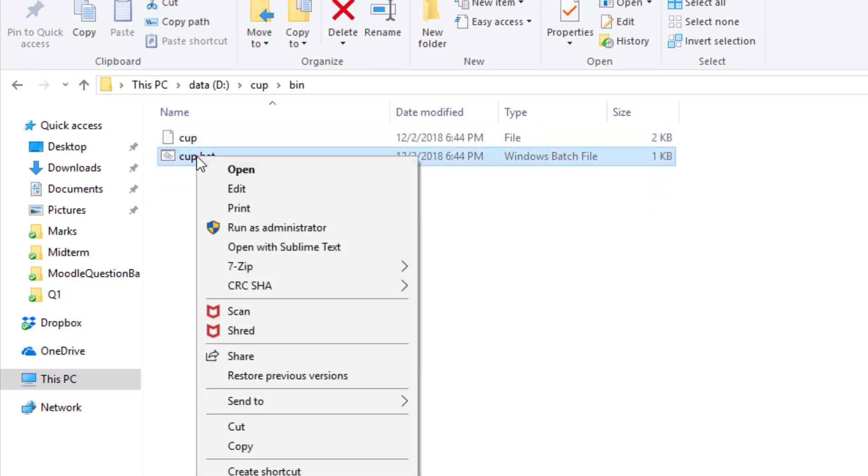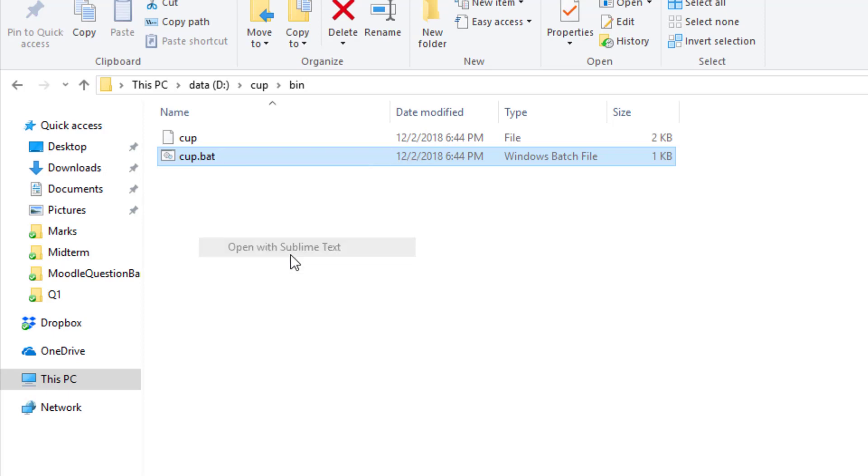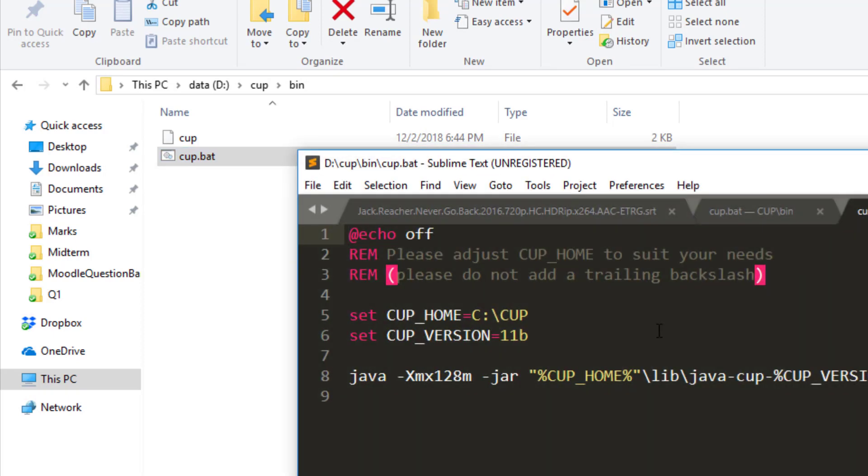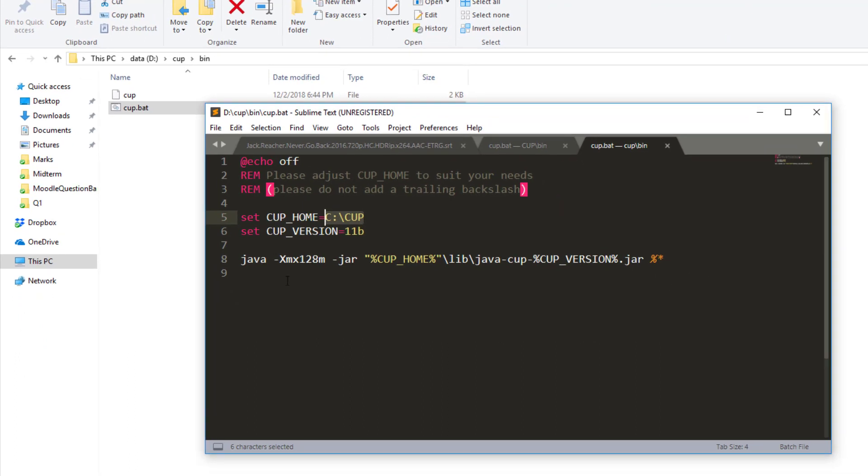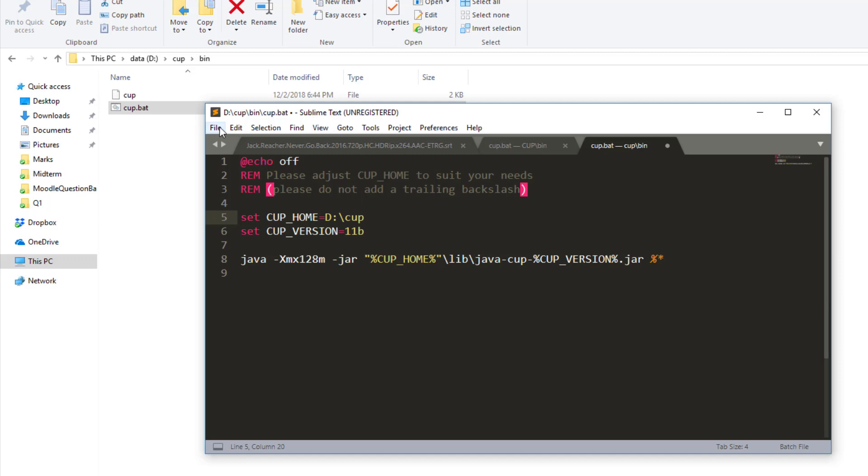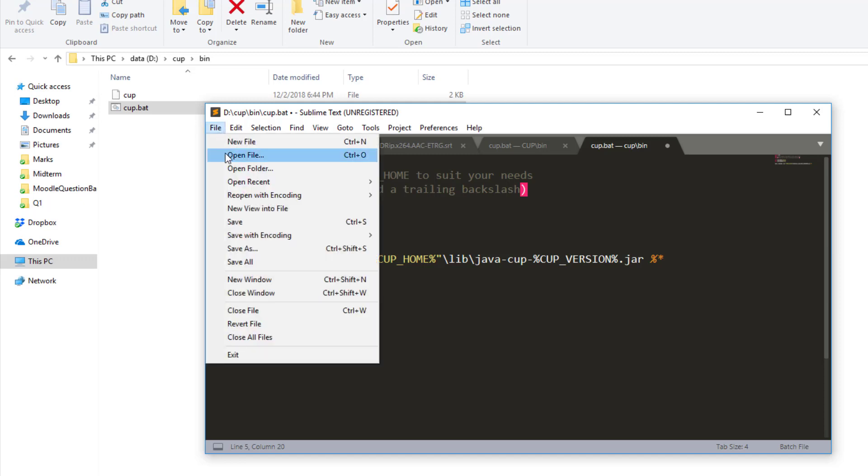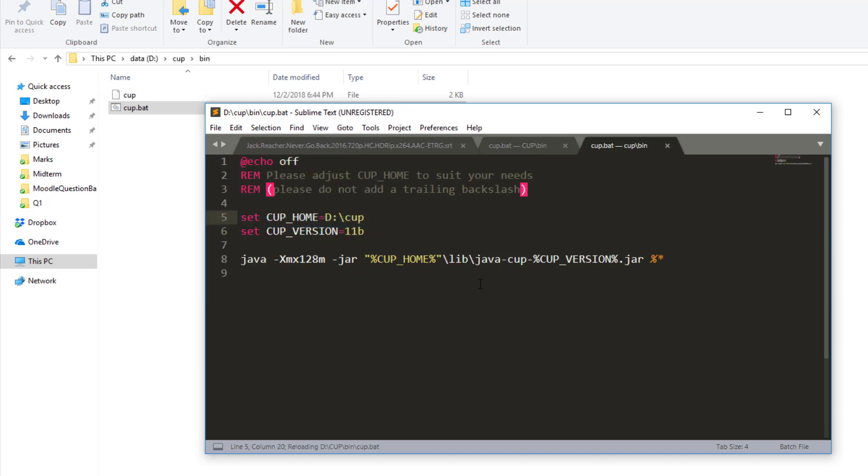And just edit the batch file. So I will use Sublime Text to edit it. So make sure that the CUP_HOME variable matches or the path under CUP_HOME matches the path where you have placed your CUP folder. And this is D. I will just rename this to the appropriate case. So it is CUP. Okay. Now save this file. And I am done from this.